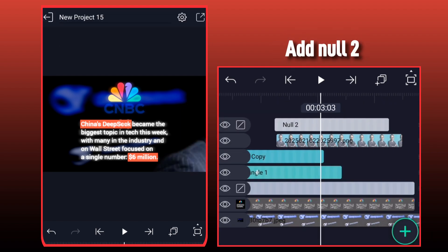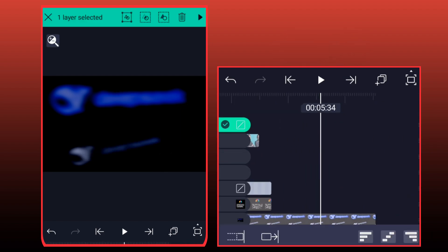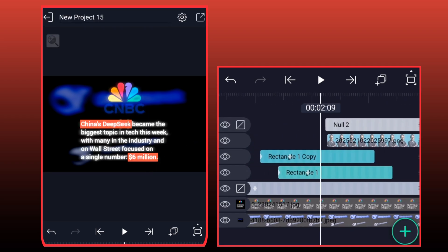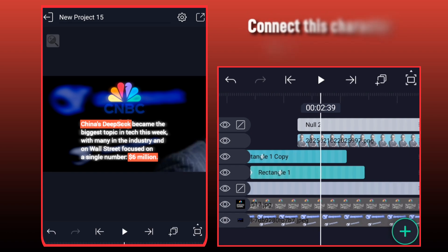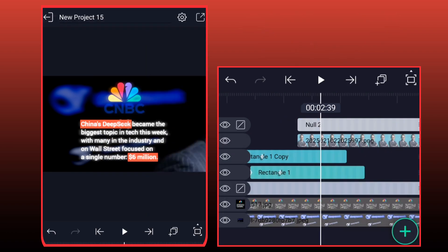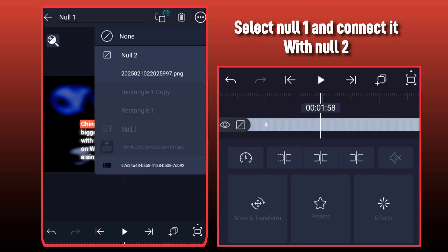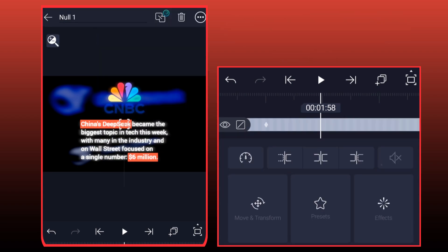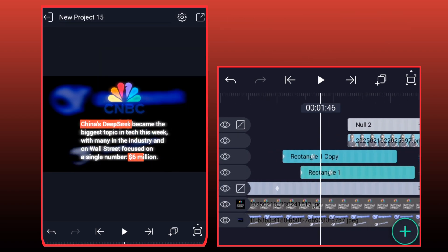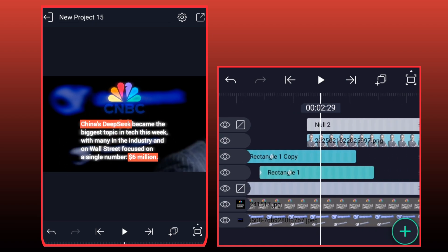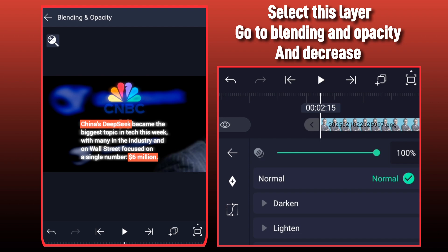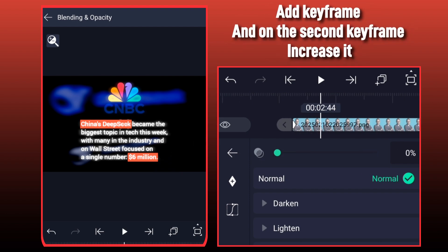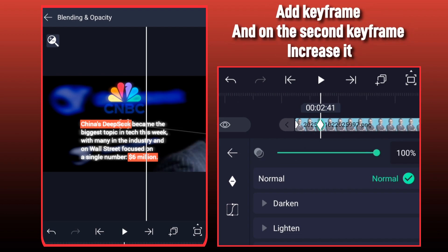Add Null 2. Connect this Character Layer with Null 2. Select Null 1 and connect it with Null 2. Select this layer, go to Blending and Opacity and decrease, add Keyframe, and on the second keyframe increase it.